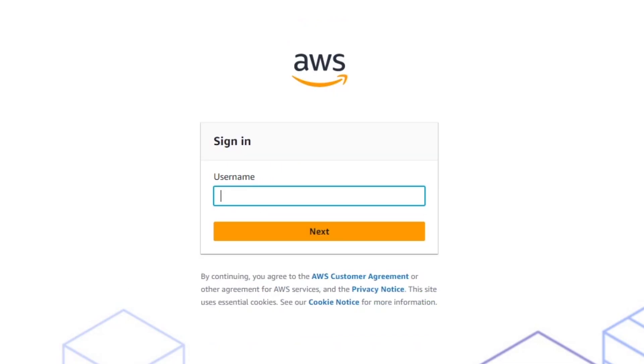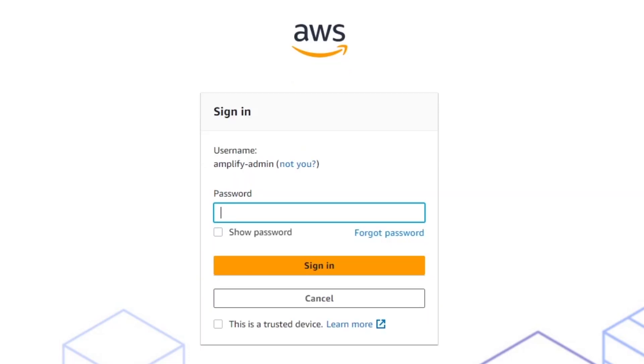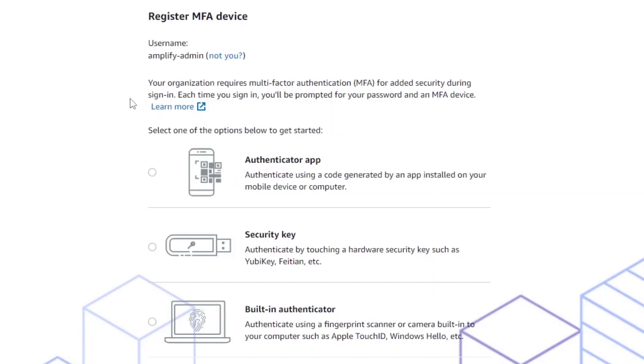From here I would double check to make sure that you can log in. So enter your username, in this case it'd be amplify-admin, and then enter in that new password. It should redirect you to a page to register your MFA device.